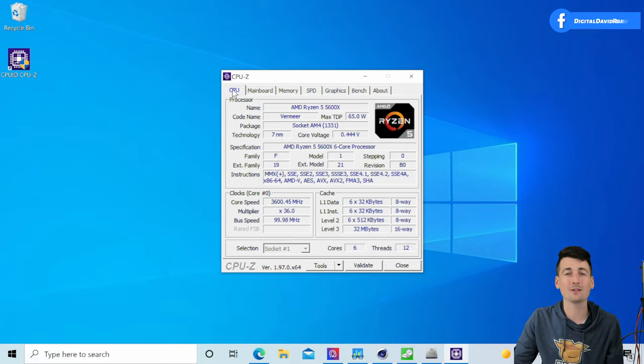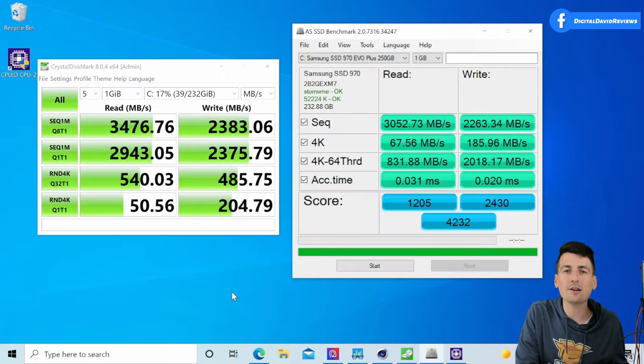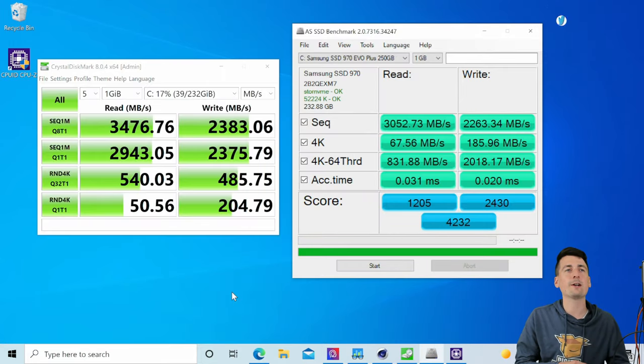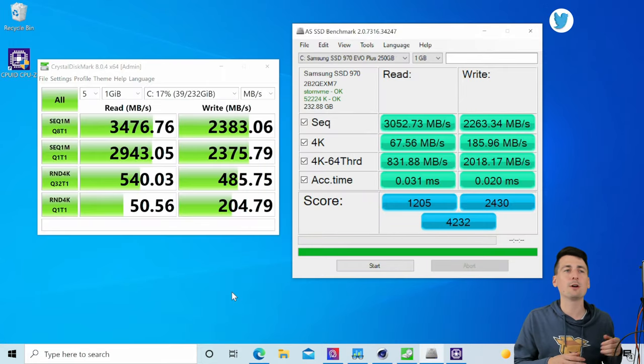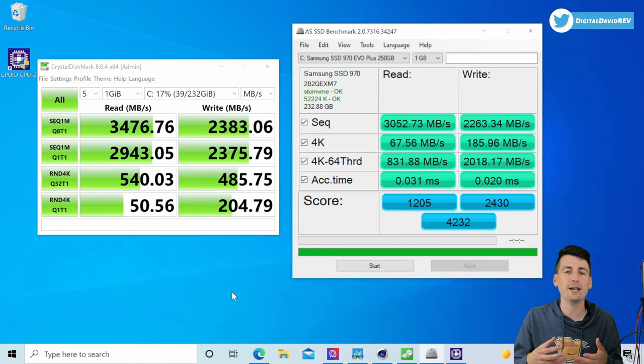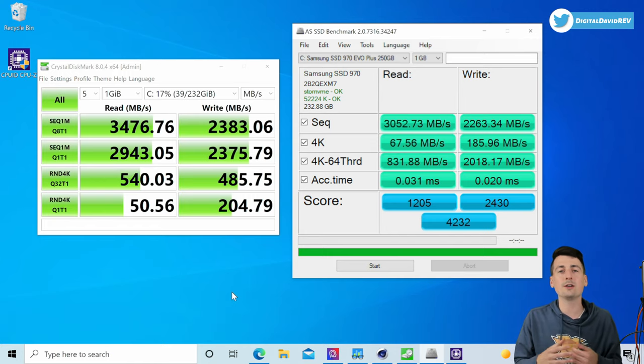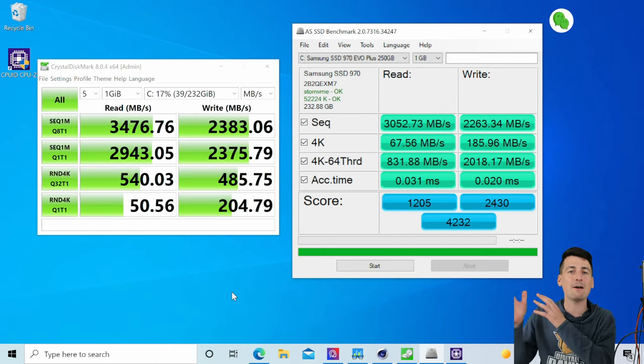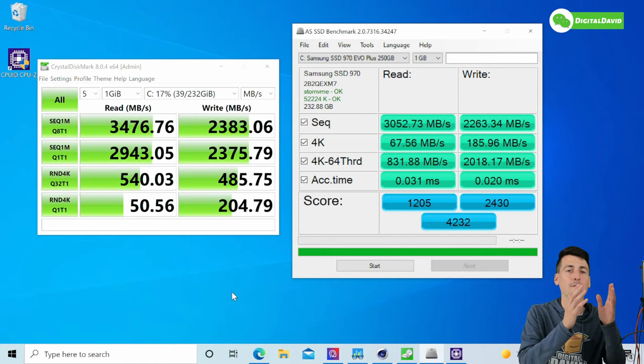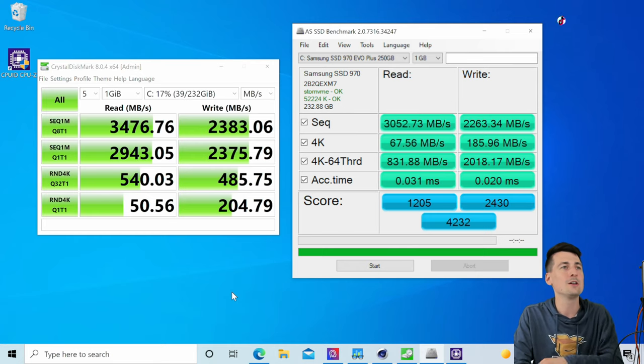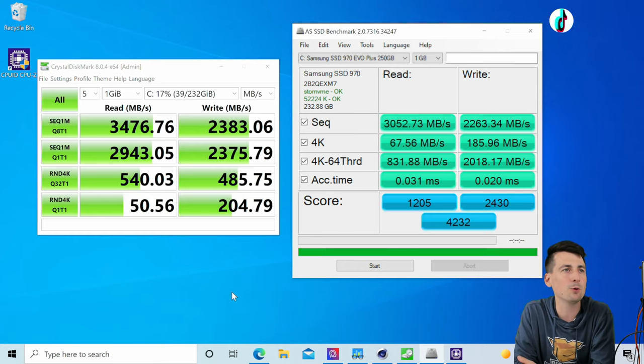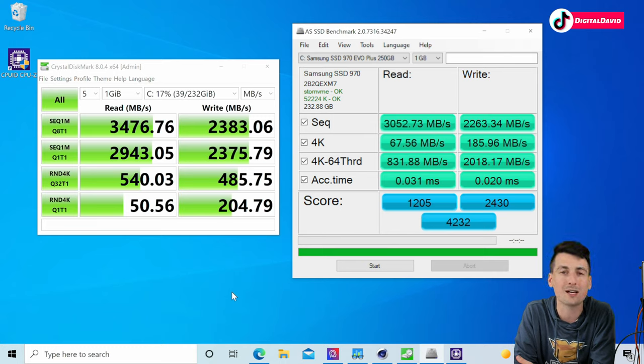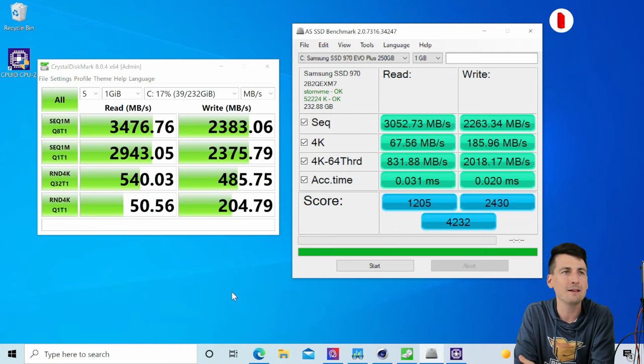Then we have the About section of the app. Now let's go on and let's look at our SSD benchmarks. You can see our real world benchmarking results right here from two different programs to get you guys a rough range of what you can expect.